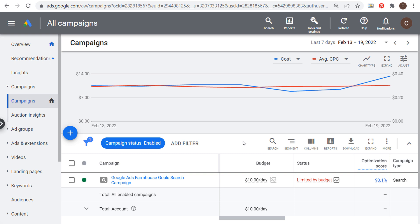What's up everyone, welcome to the Surfside PPC YouTube channel. Today I'm going to be going over seven Google Ads budgeting tips and forecasting tips so you can get the most out of your campaign and really the most out of what you're spending on Google Ads.